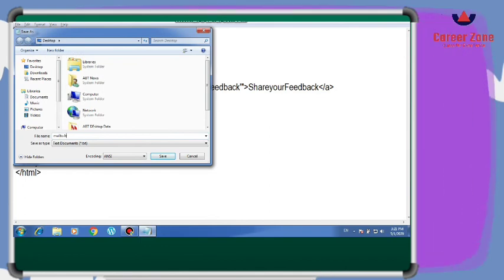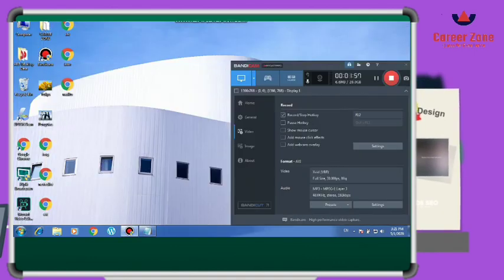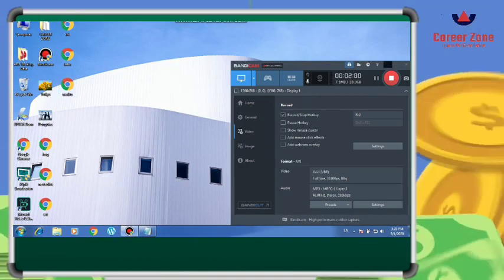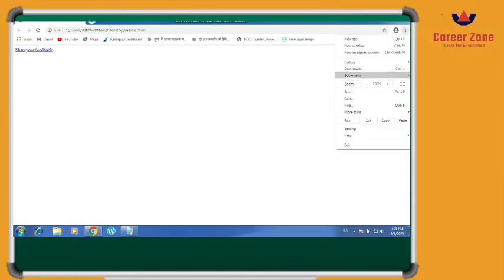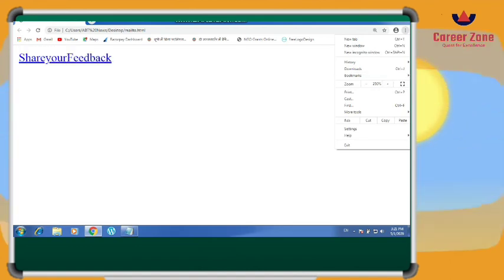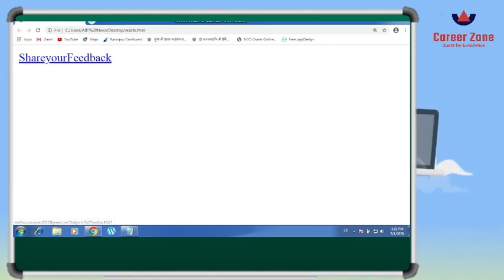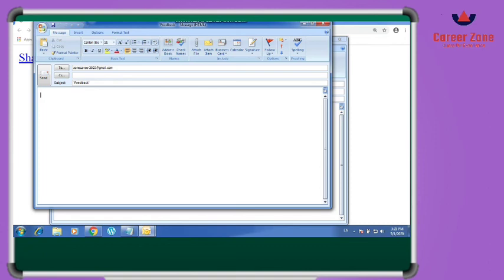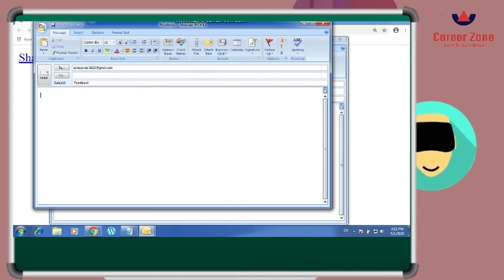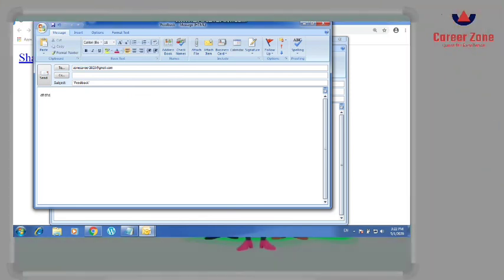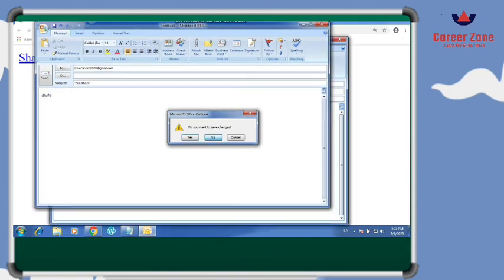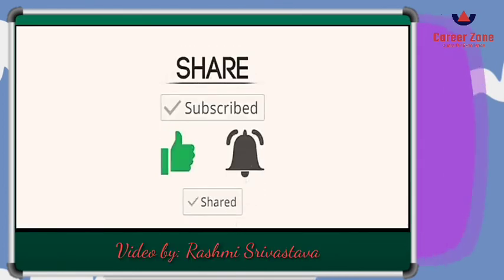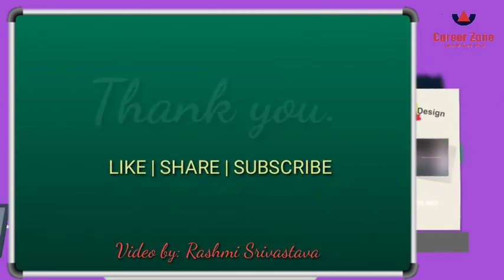I'm saving it as mail2.html and executing it. You can see a link created with 'Share your feedback'. When you click on it, an Outlook window opens where the subject is already written as 'Feedback' and the mail address is already present. Someone can write a message and just click Send. This is how you can create a mail link on your web page. Please subscribe to my channel, press the bell icon, and share. Stay safe, stay home — thank you.